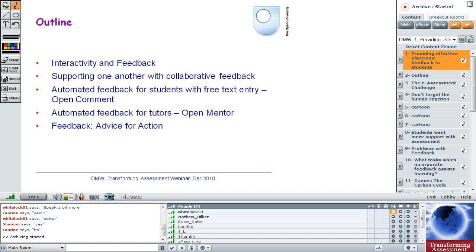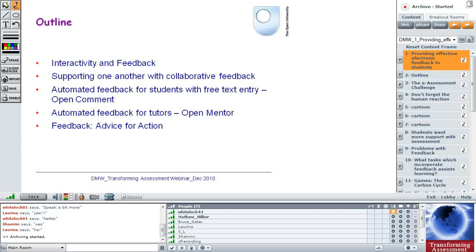How can we support tutors? OpenMentor, I'm going to talk about OpenMentor, a system I built with folks in Aberdeen about how to assist tutors. And then to come back to what I'm thinking about at the moment, which is instead of calling the term feedback, what I'm thinking about now is advice for action. So that's the way I'm going to present this morning.